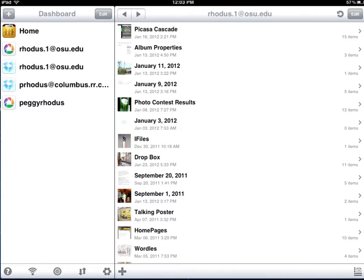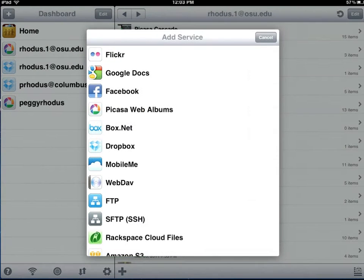You add a new account or a new service by clicking on the plus sign on the left side and you pick one of the services.